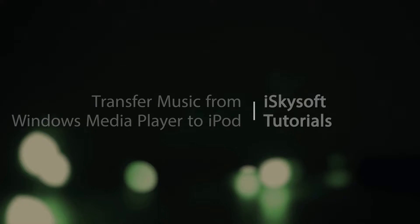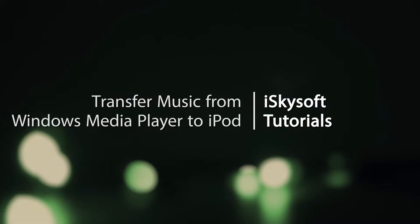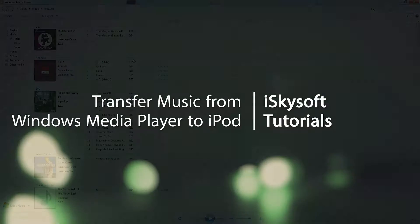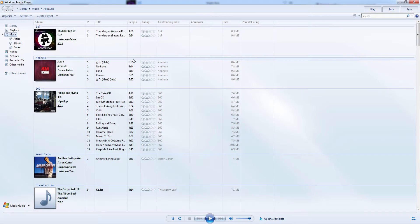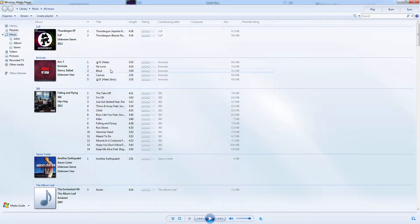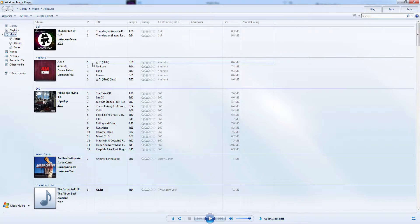Hello everyone, in this video I'll be showing you two ways to transfer music from Windows Media Player to your iPod. I have Windows Media Player loaded up and a bunch of music I've been listening to.